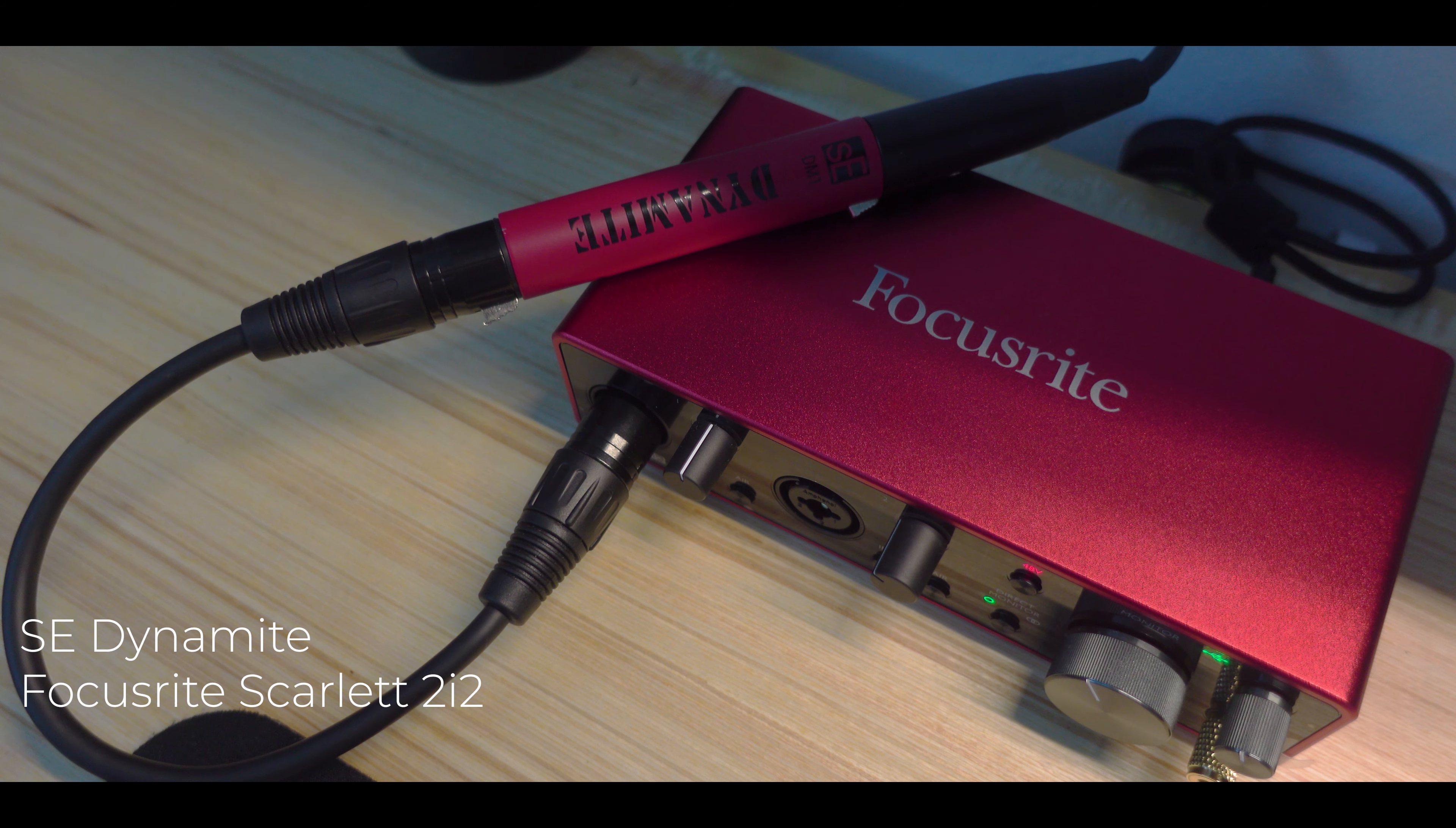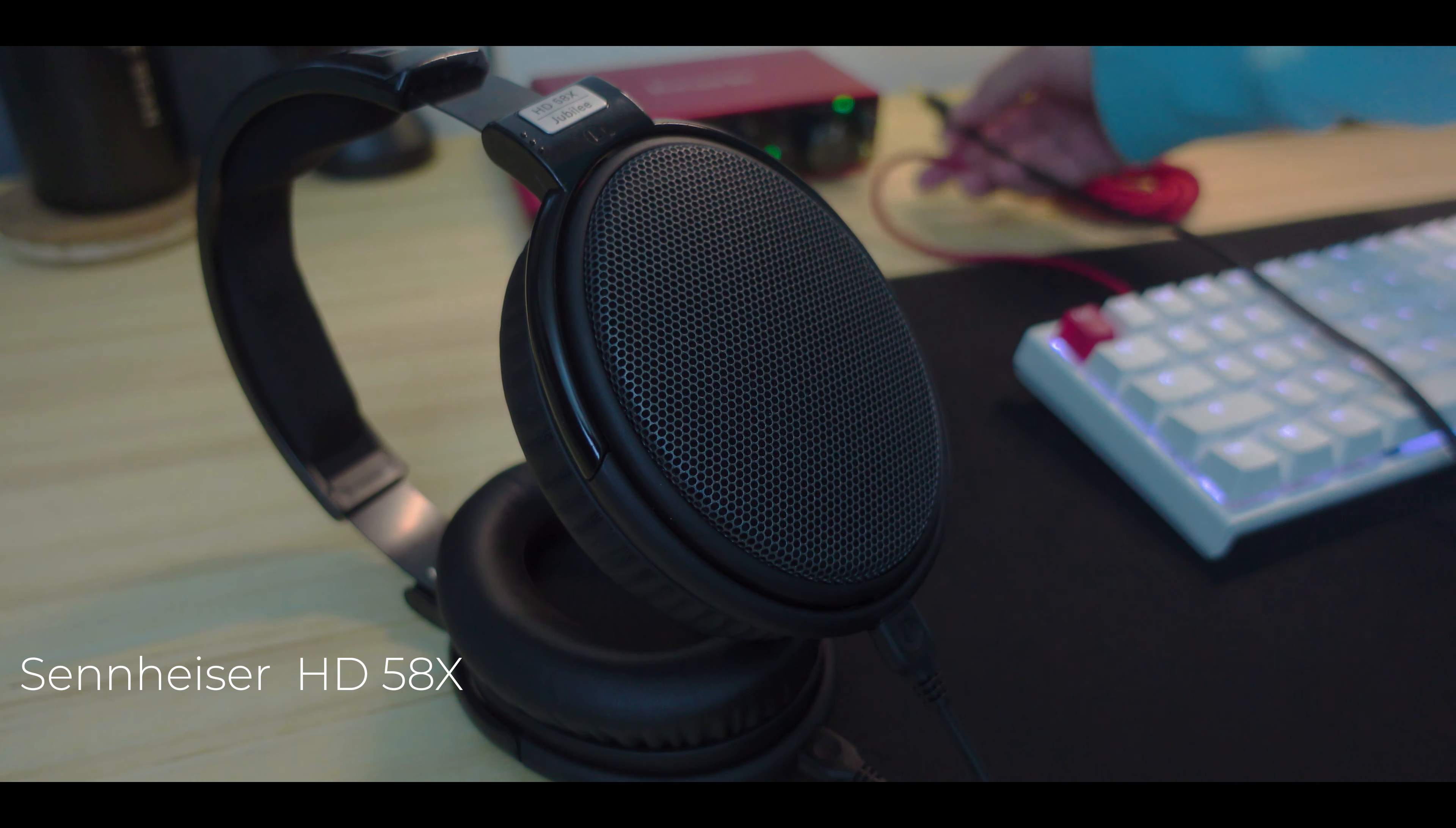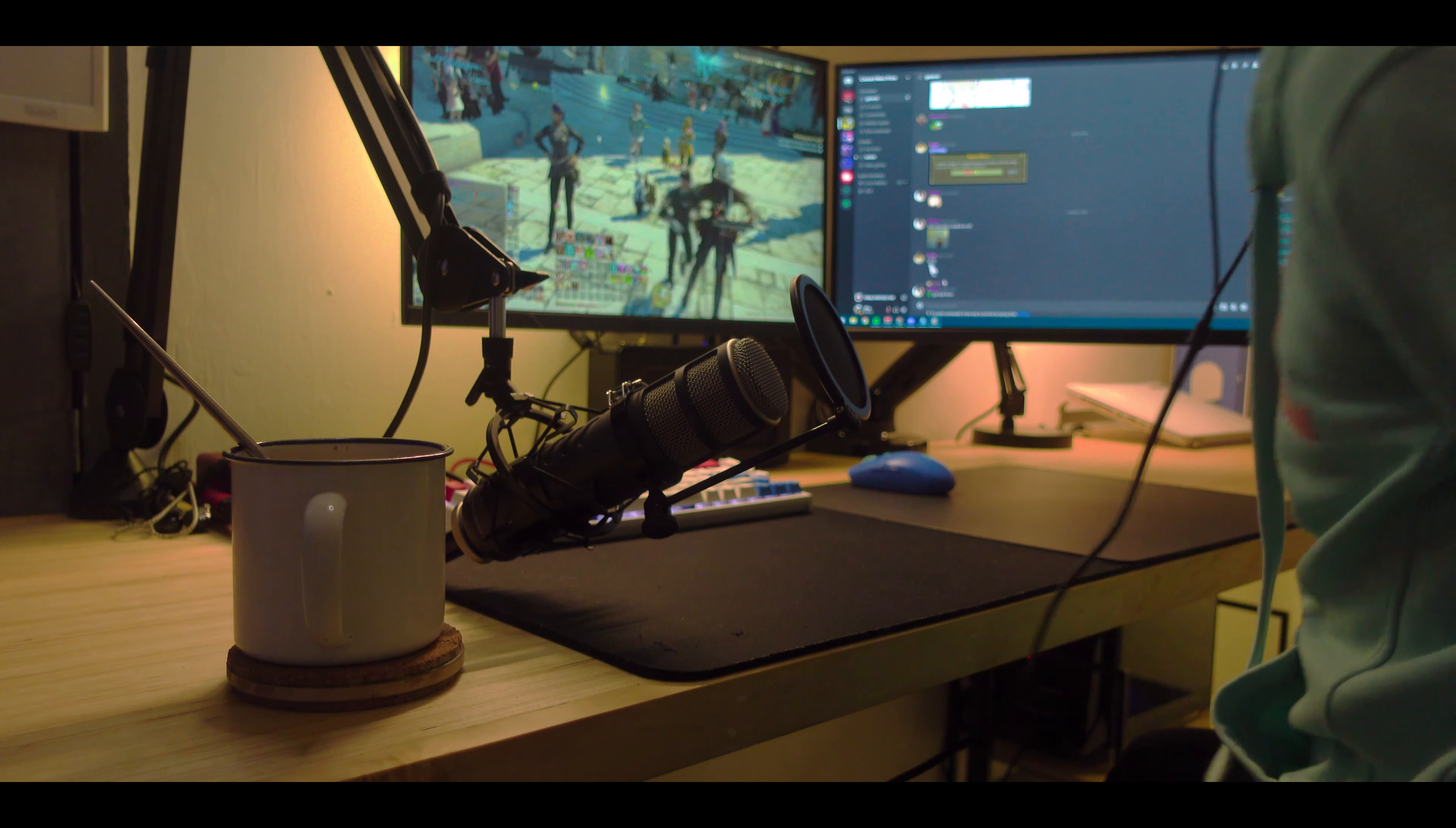This microphone is connected to the sE Dynamite preamp and the Focusrite Scarlett 2i2 audio interface. For the cans, I use a Sennheiser HD58X from Drop.com. They're open-back headphones that provide excellent audio both for gaming and media consumption.